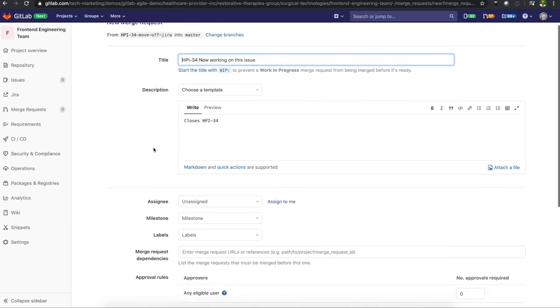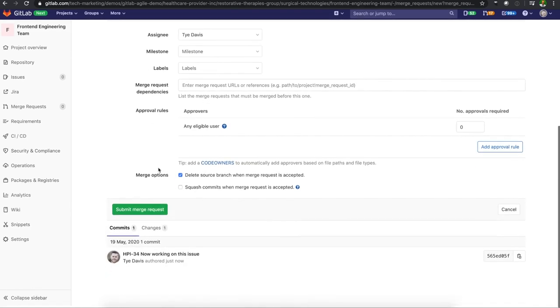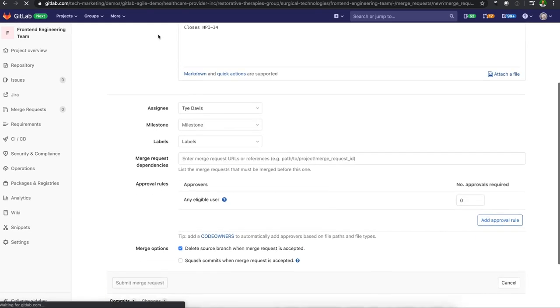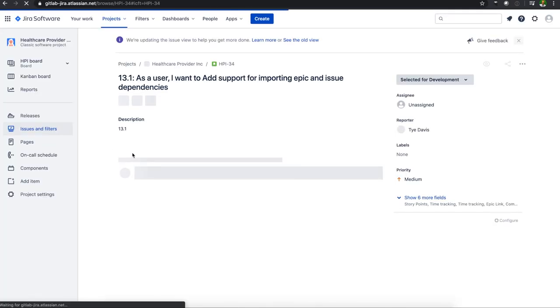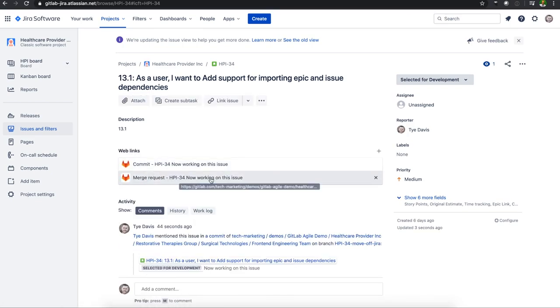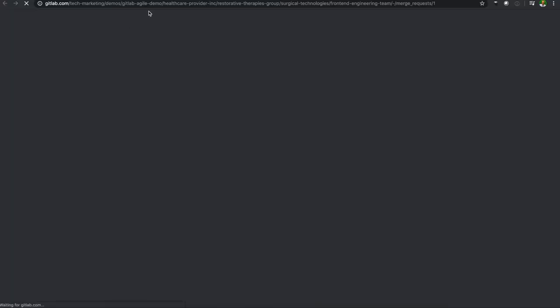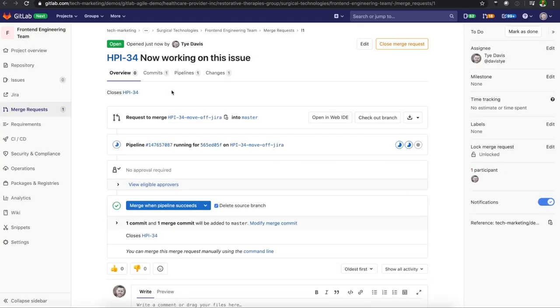If I didn't finish my merge request, so if I completed this merge request, submitted that merge request inside of GitLab, you will also see that show up here as part of web links. Now I have a merge request and that will open up directly into that merge request into GitLab.